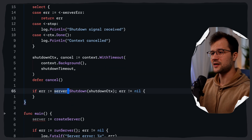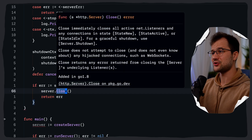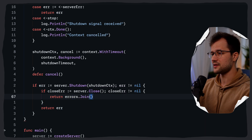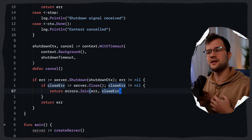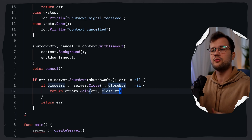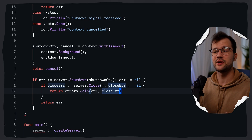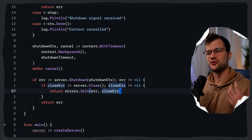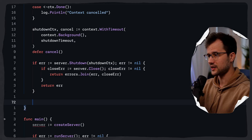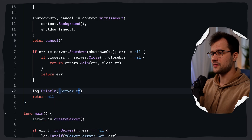If we do receive an error from the shutdown function, we just return it. And if we actually did receive a timeout, we call server.Close, which also returns an error. So we check if close error is not equal to nil, and then we join the errors. This means that if there's an error with the shutdown functionality, we immediately close the listener and all active connections. This is only called after shutdown times out, which really preserves the graceful behavior when possible. If both shutdown and close failed, we combine the errors using errors.Join, which creates a single error containing both messages. If we reach the end, the graceful shutdown completed successfully and all active requests finished within the timeout period, so we return nil and log server exited gracefully.